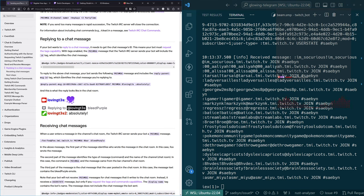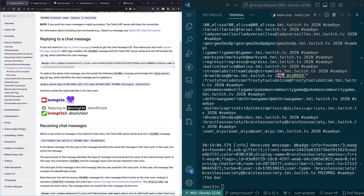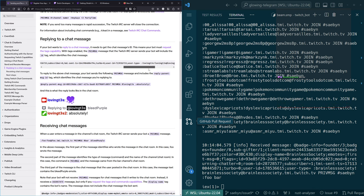To reply to a chat message, your bot sends a privmsg with the reply-parent-msg-id tag which identifies the chat message you're replying to. That's the id from the message. It looks like my old bot — I wonder if I still have the repo. When a user sends a message in the channel's chat room, the Twitch IRC server sends your bot a privmsg message.